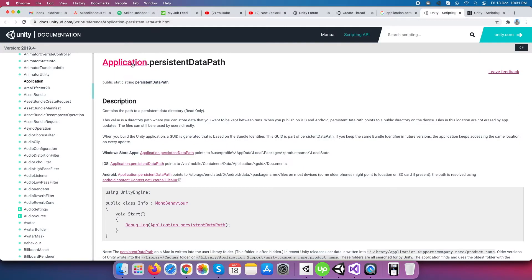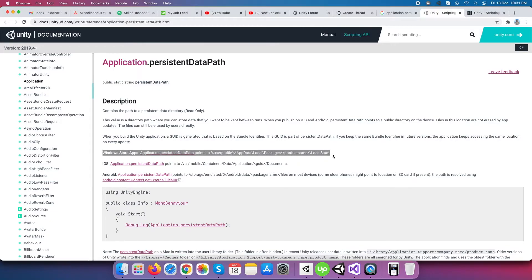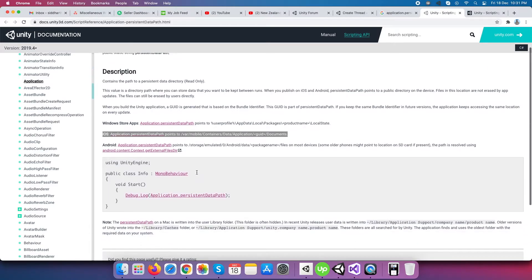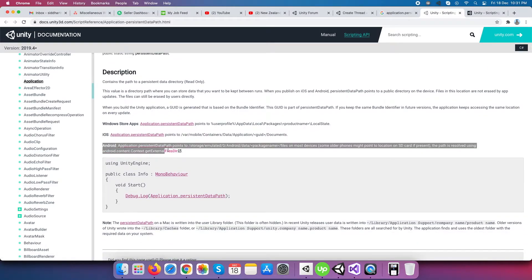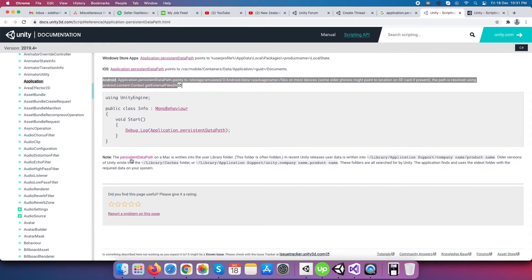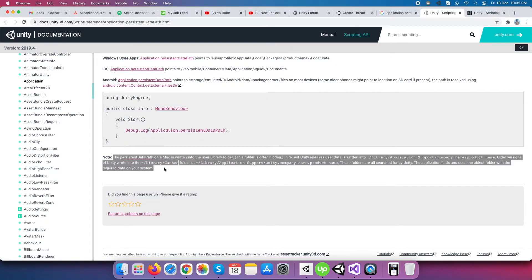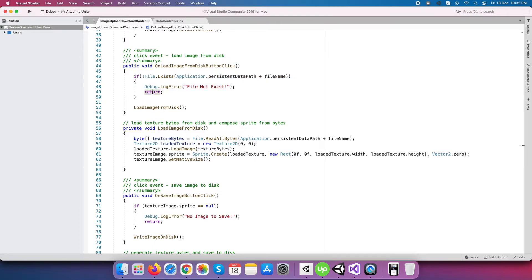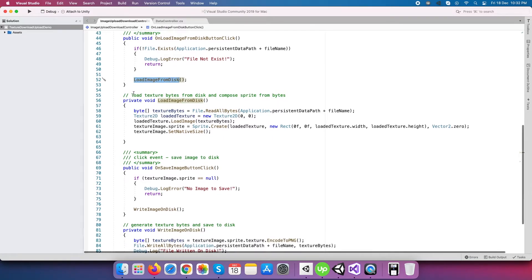For this, Unity defined Application.persistentDataPath variable becomes really useful because it provides the location where the game can store its data securely. For different platforms, it has different locations or path to store data within the local storage. Now if we can't find the file, then we have to return from here, otherwise we have to move it to load the texture from the local storage.